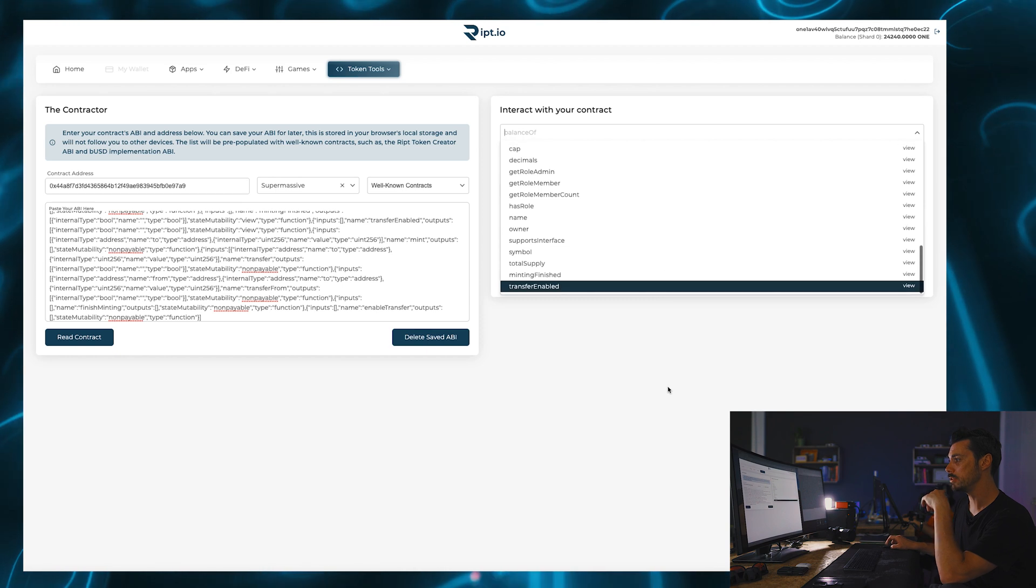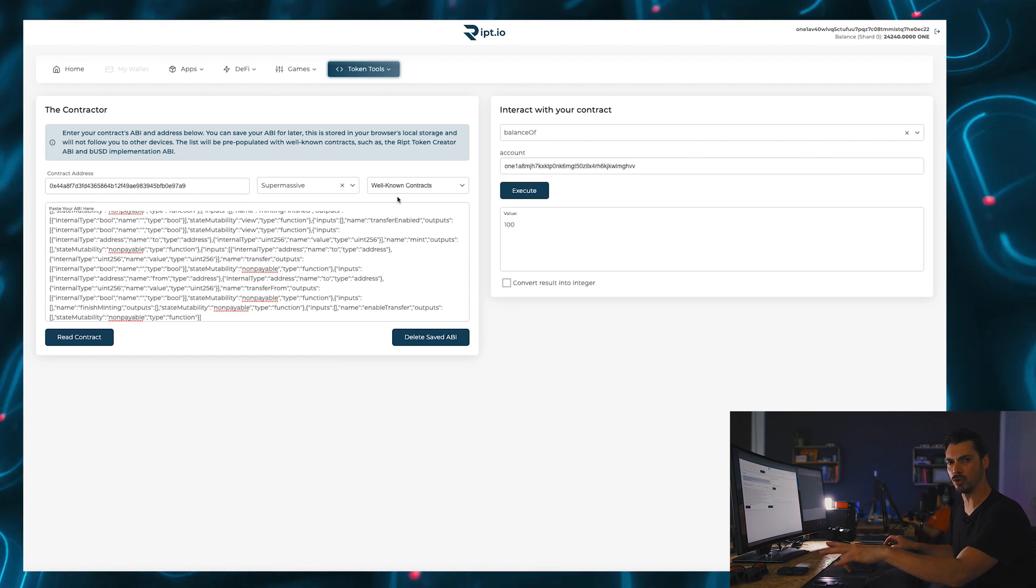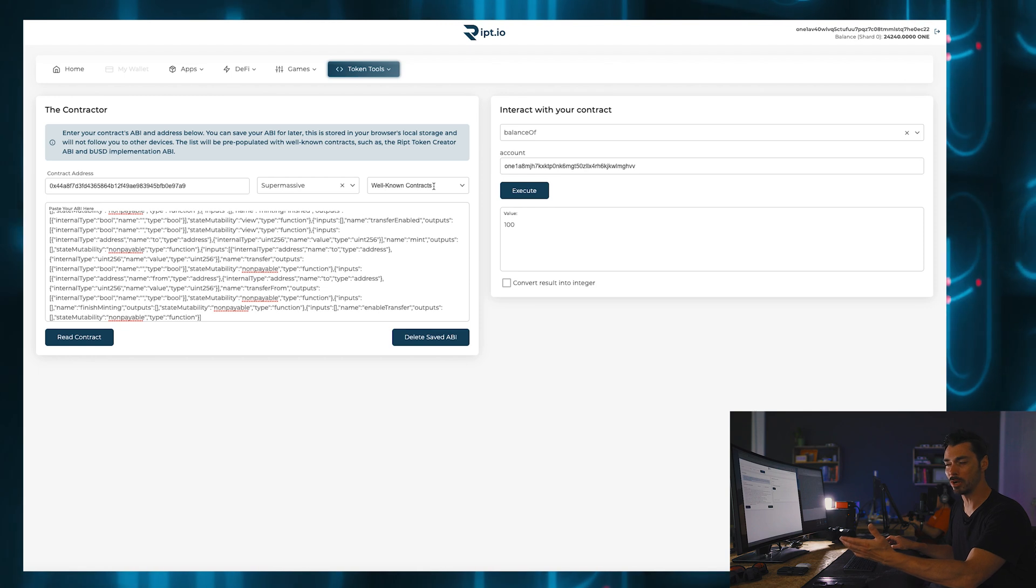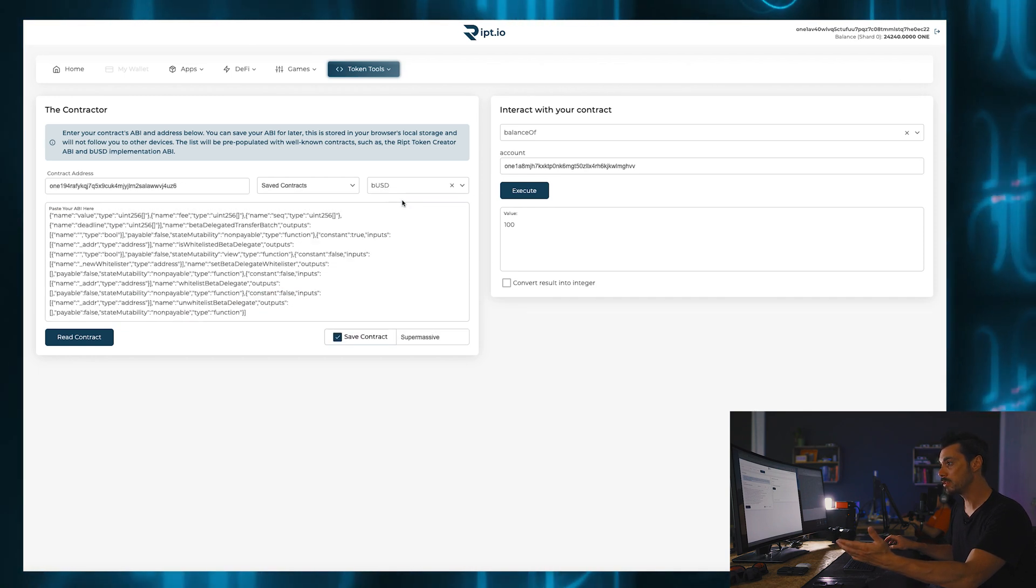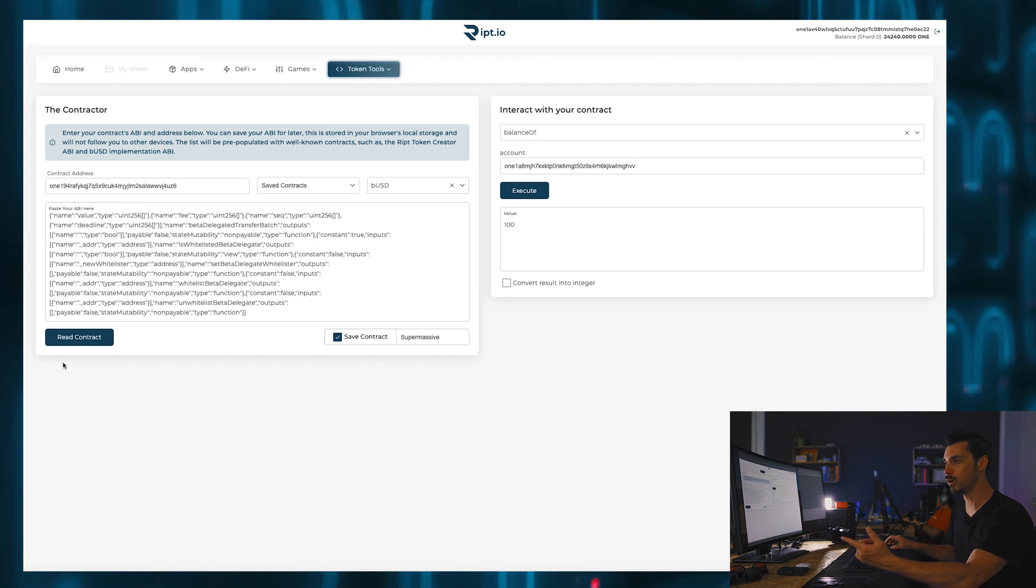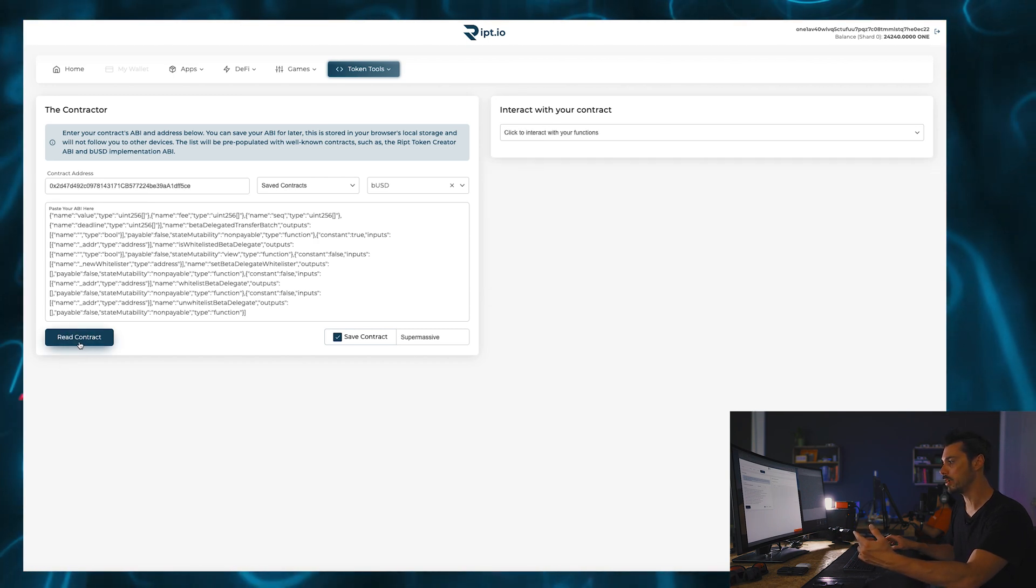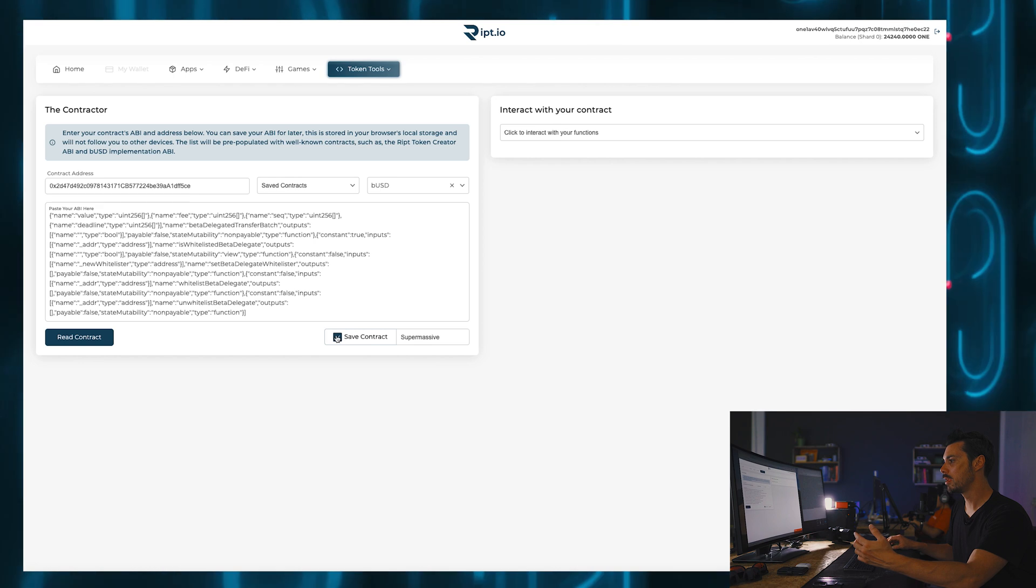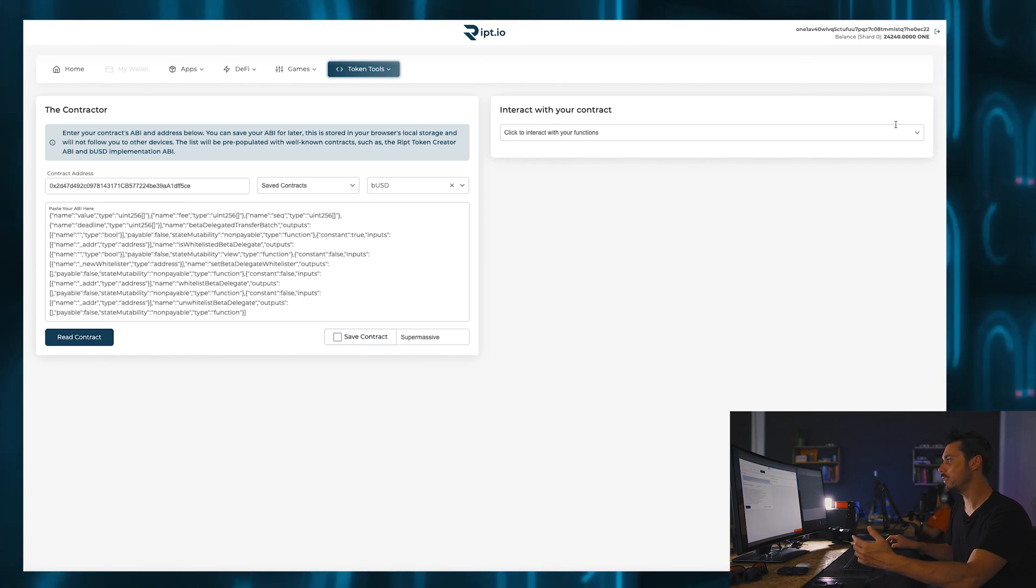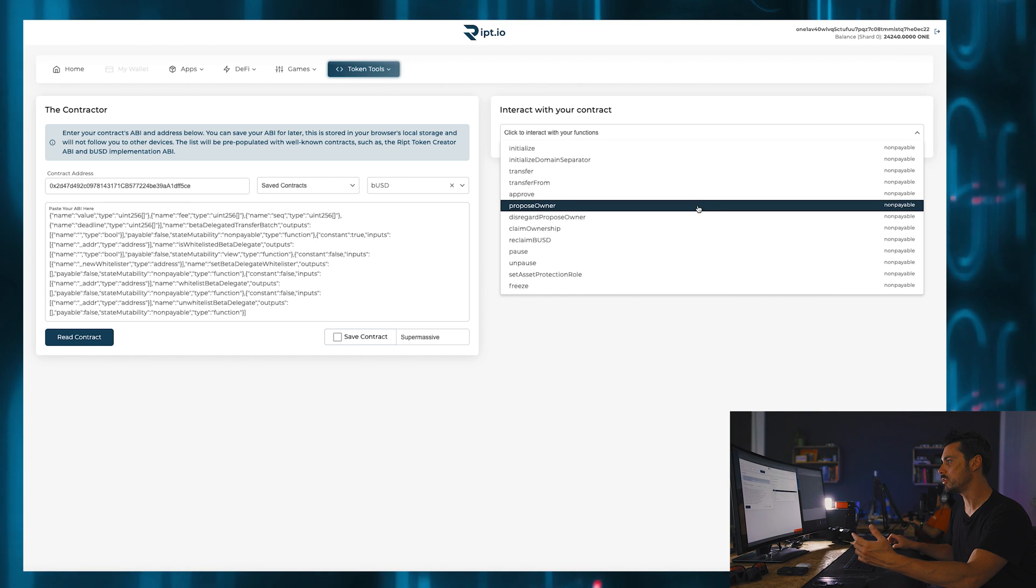Now, the other thing you can do with the contractor is look at well-known contracts such as BUSD. So I can now look at the BUSD contract on Harmony, read the contract, and we're going to save it, read the contract, and now it tells me I can click to interact with my functions.